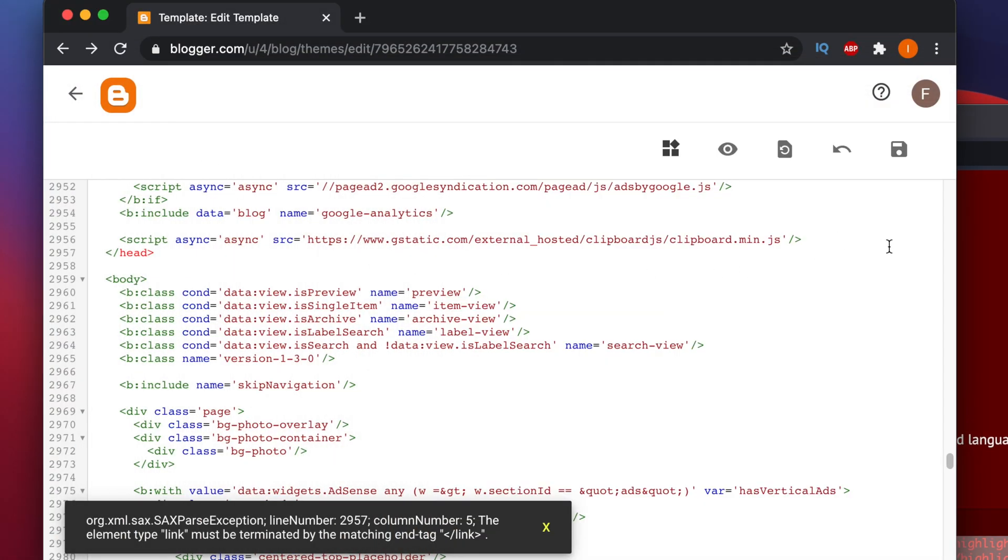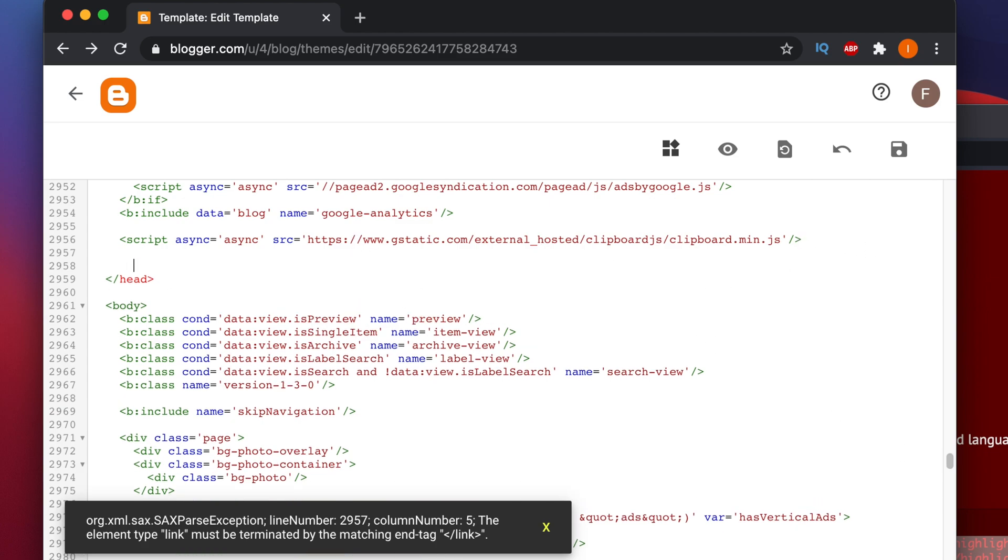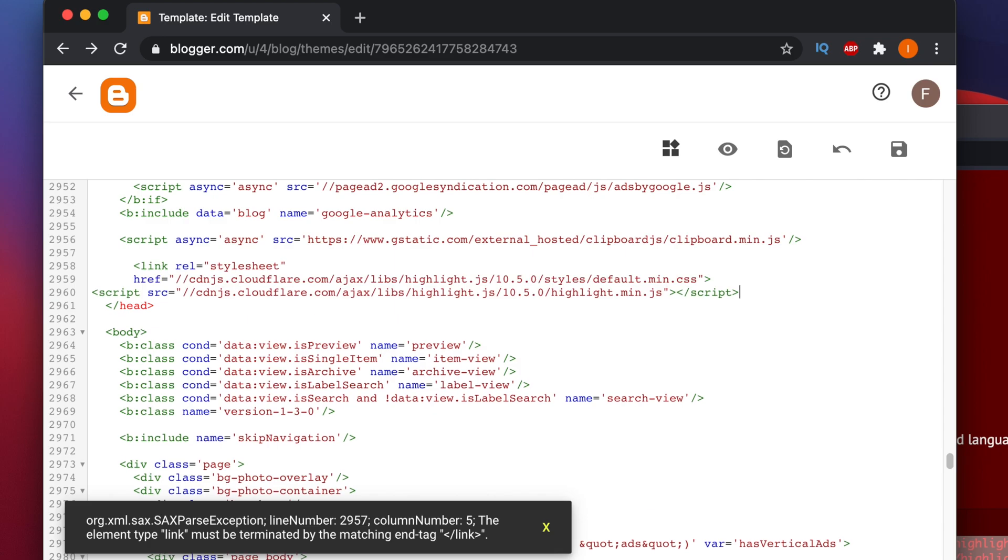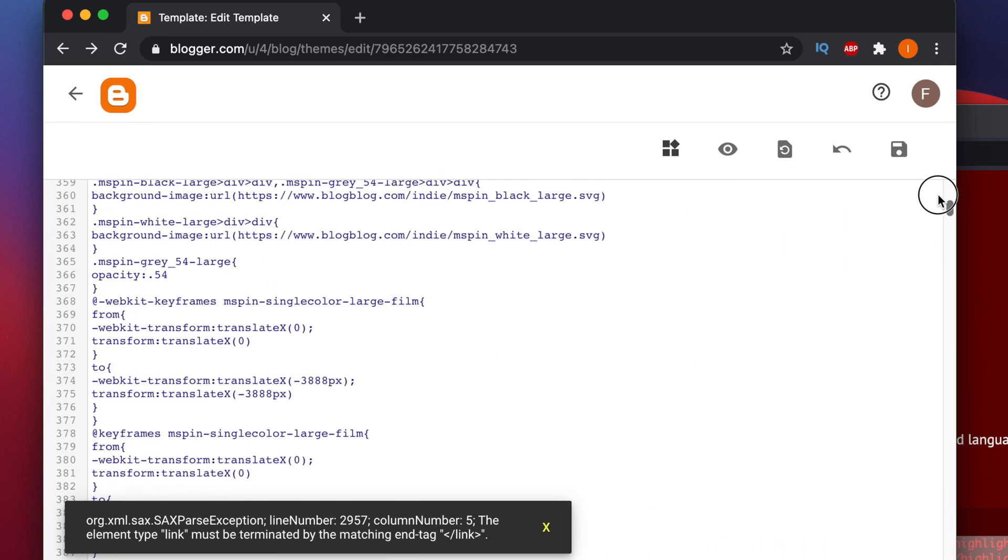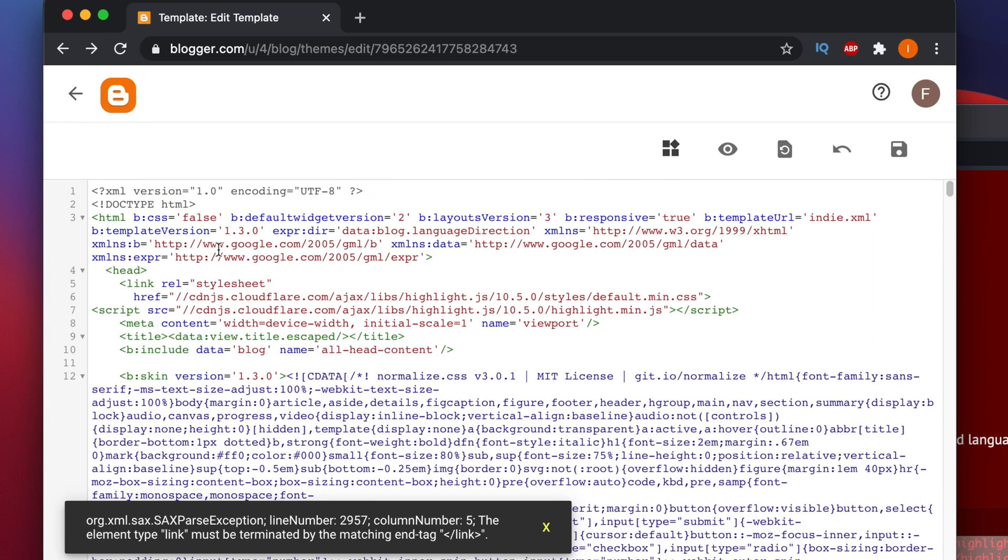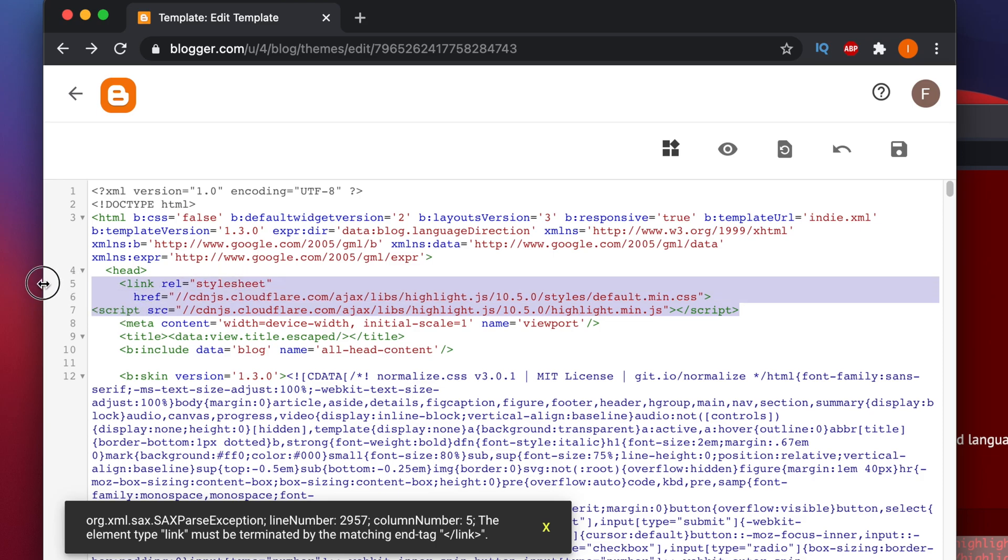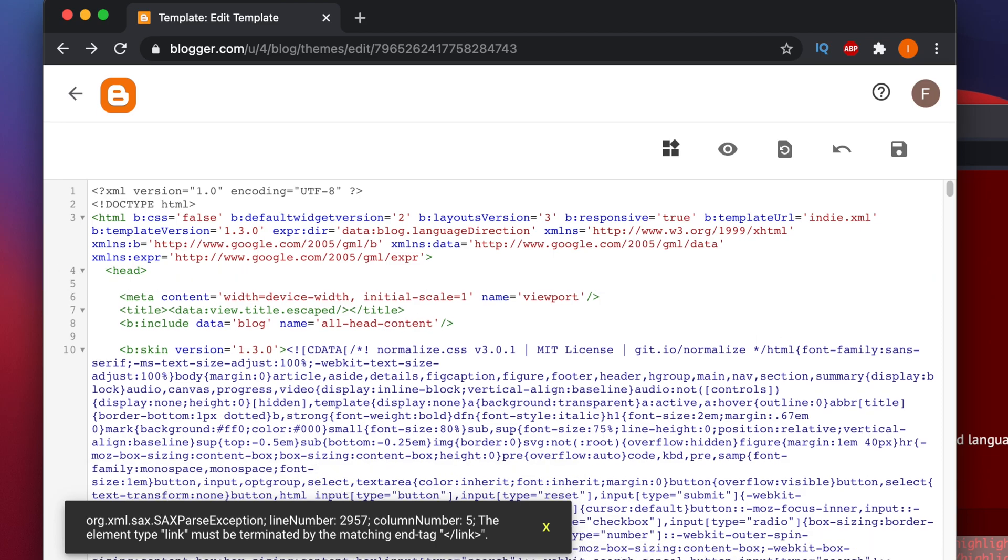But after copying this thing, I just put it but it's not working. Let me show you again. Basically we have to put those two lines just before the head tag. So I'm going to press enter and here I'm going to paste this copied code from highlight.js.